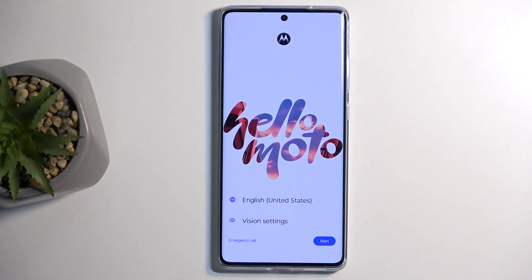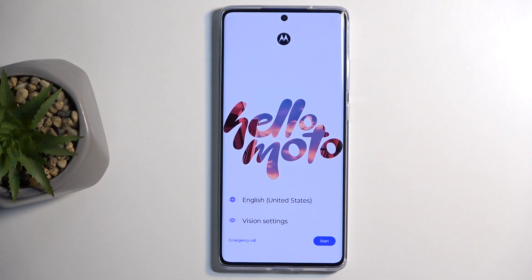Welcome. For now we have a Motorola Moto G85, and today I'll show you how you can hard reset this device through recovery mode.